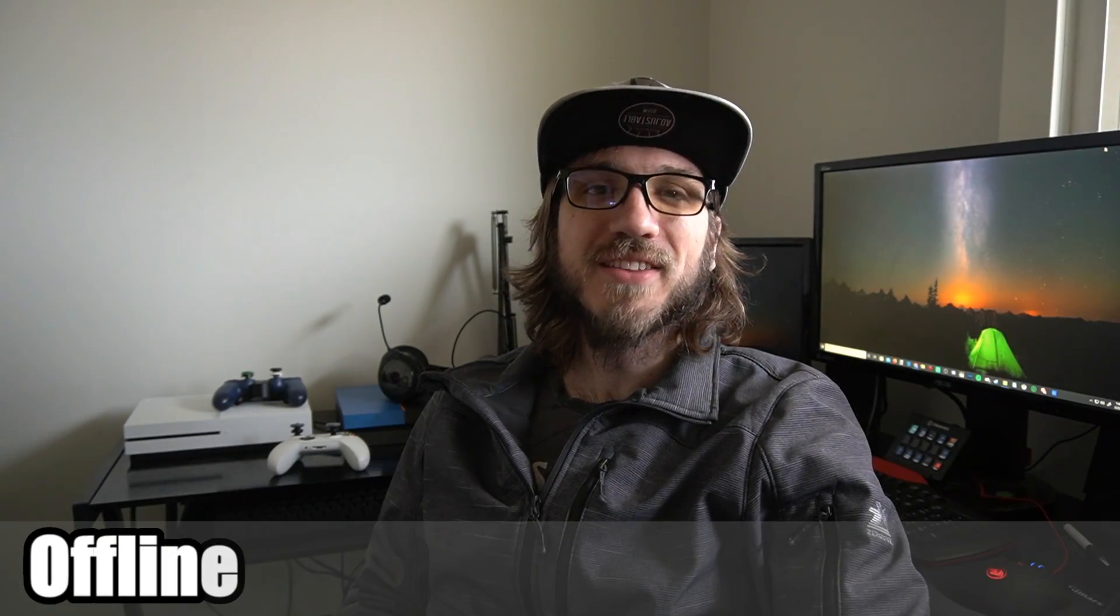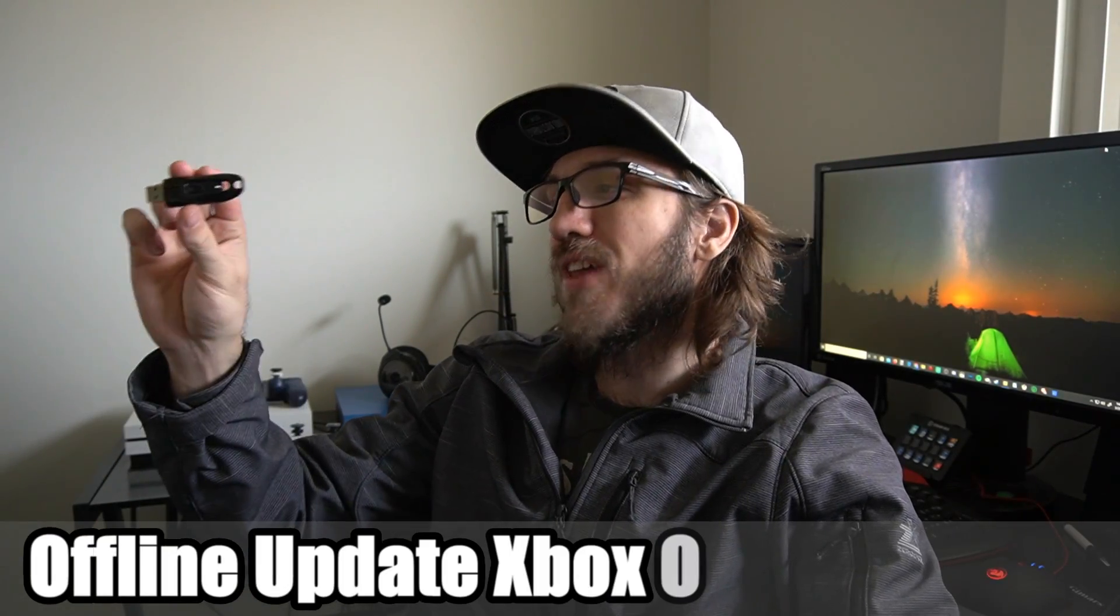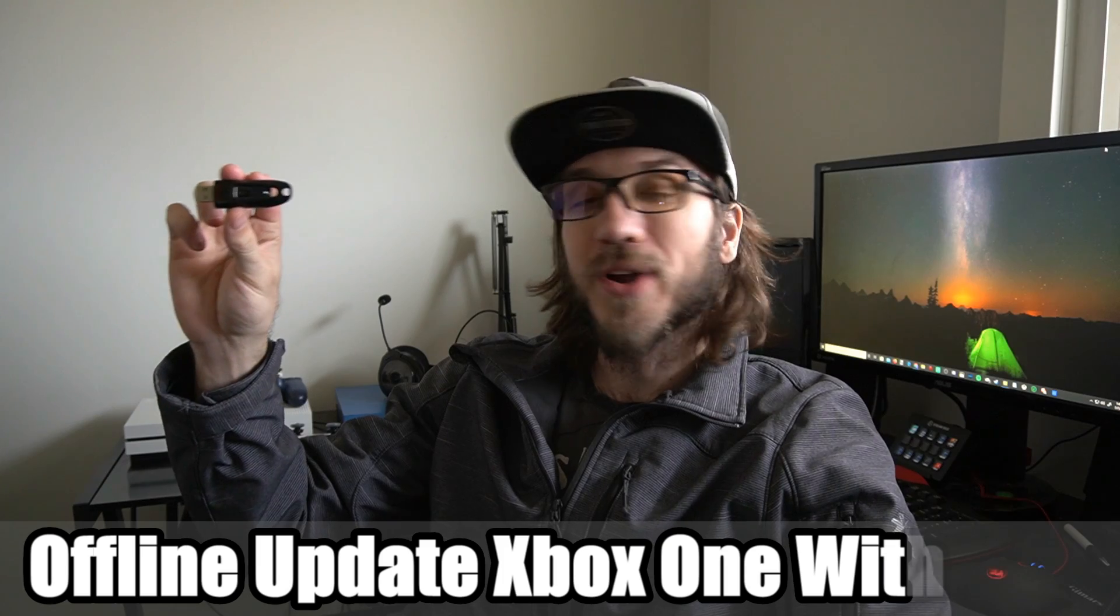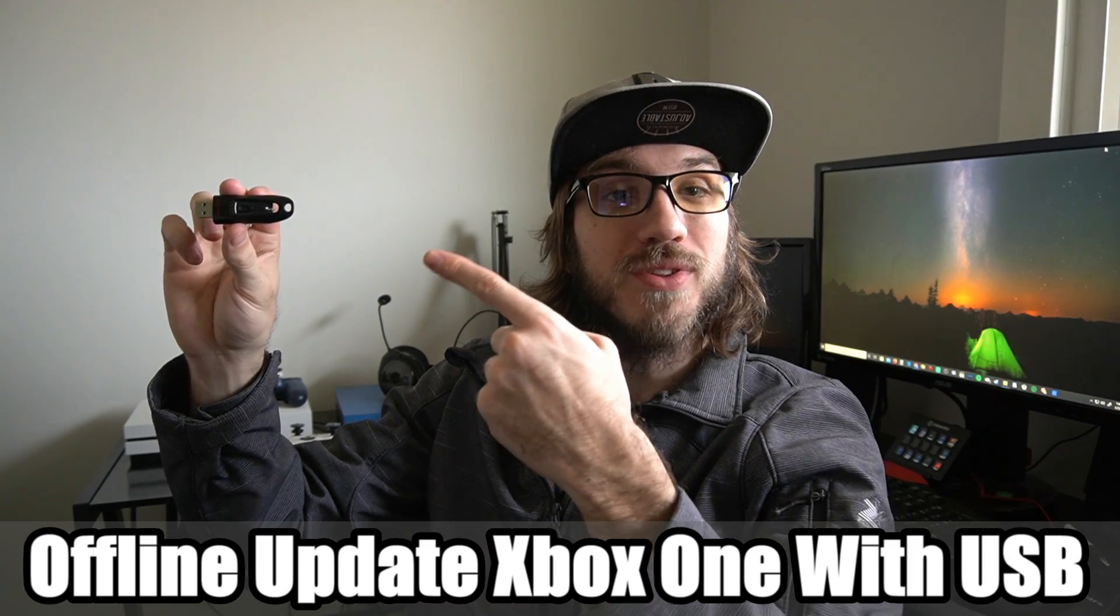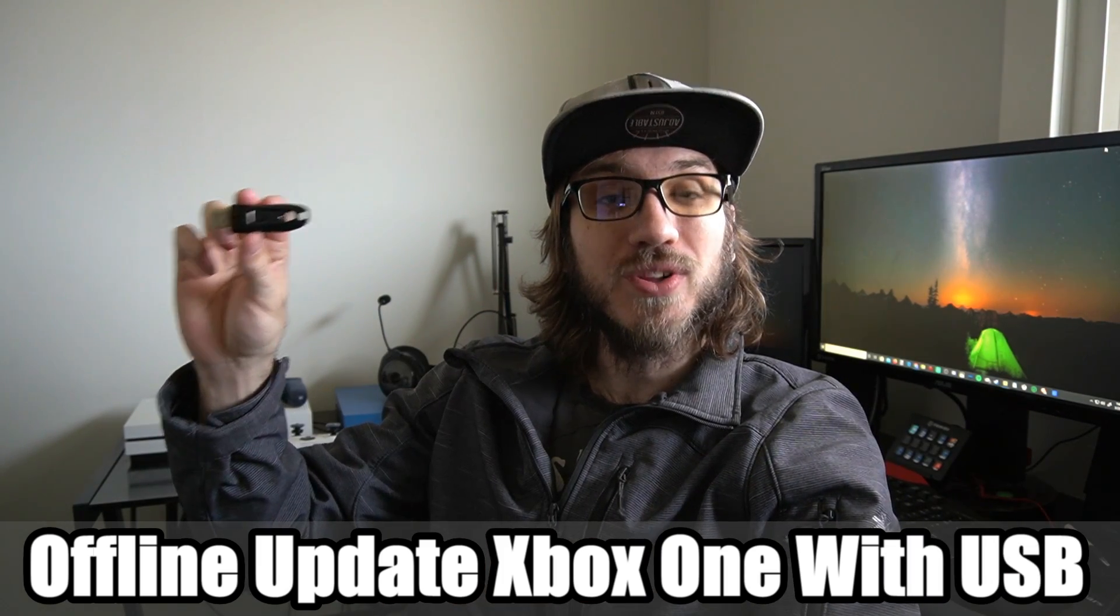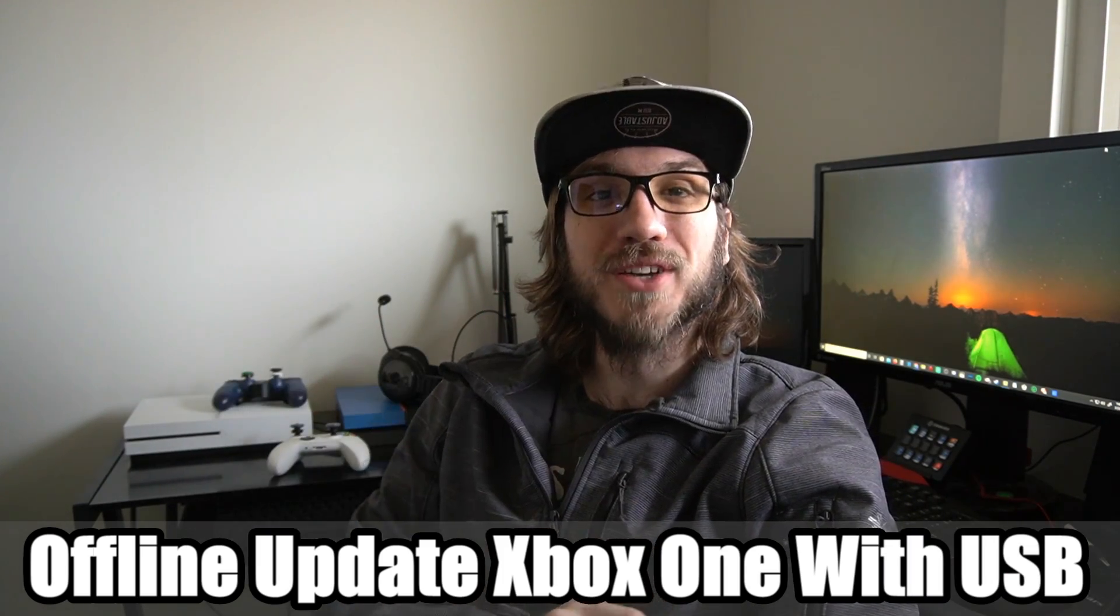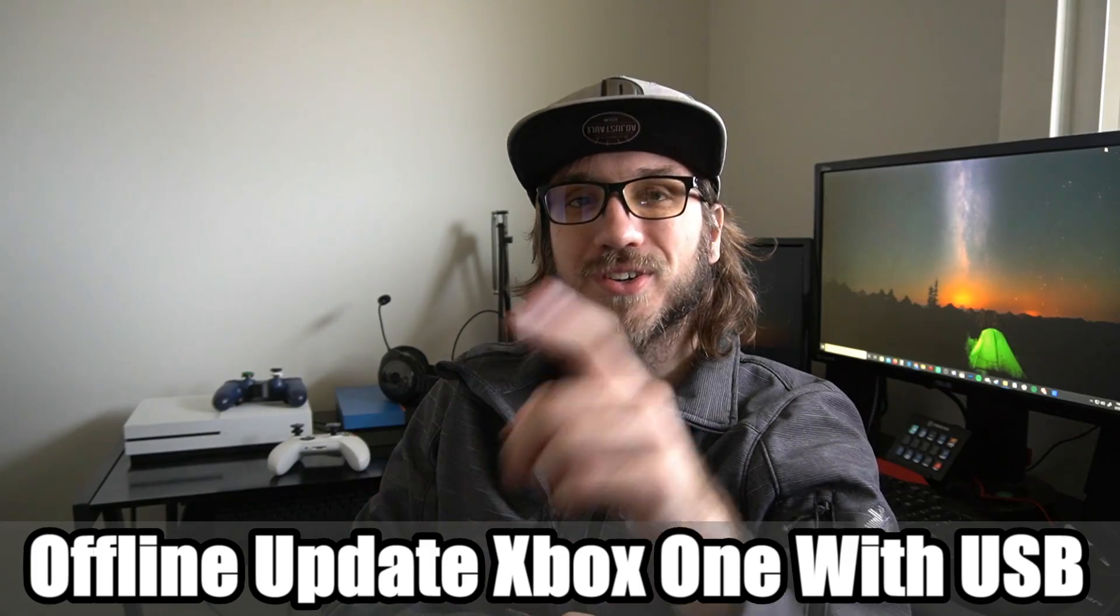Hey everyone, this is Tim from YourSix Studios. Today in this video I'm going to show you how to offline update your Xbox One with this USB stick. So let's go ahead and jump into this Xbox tutorial right now.